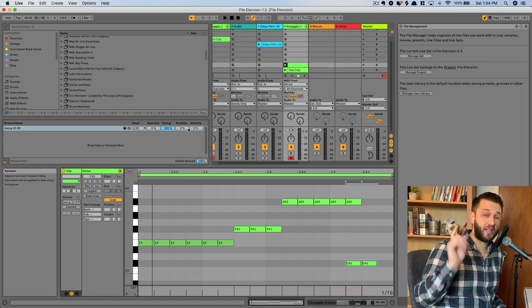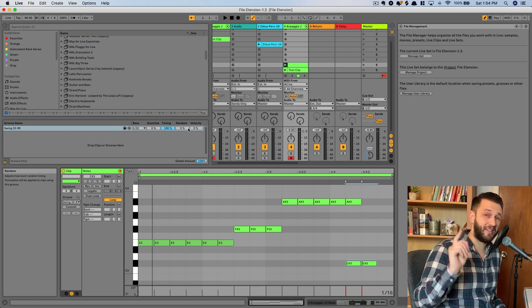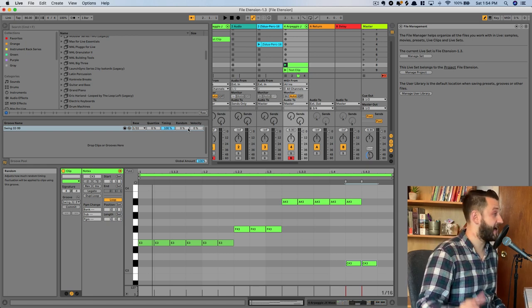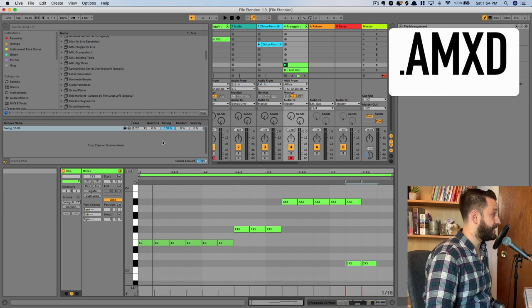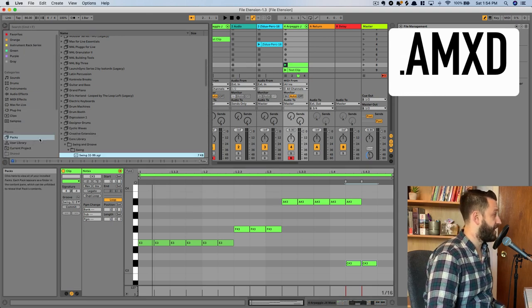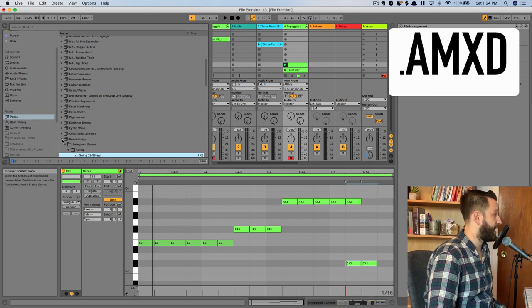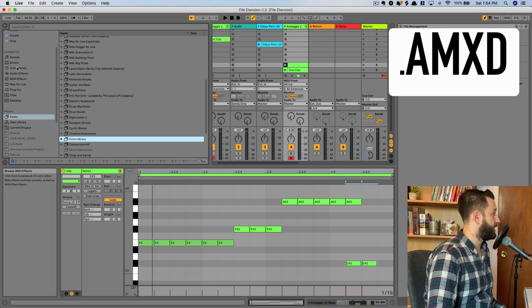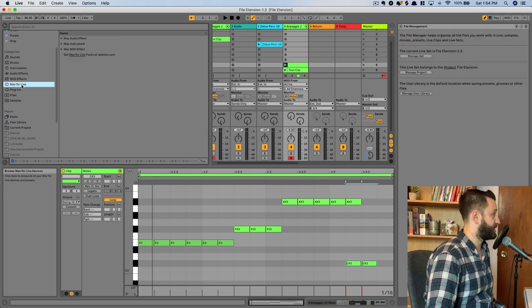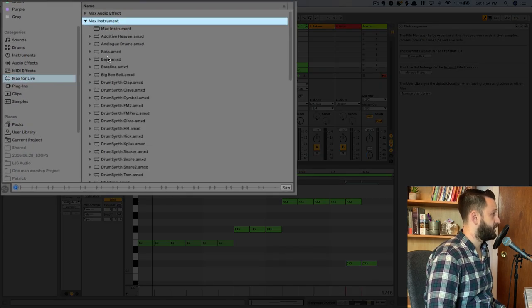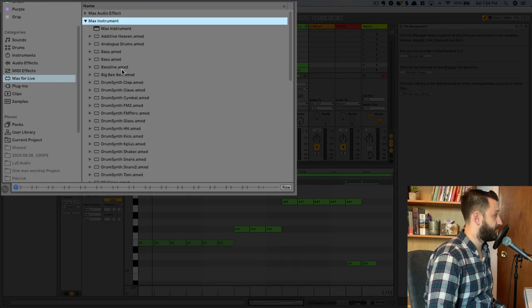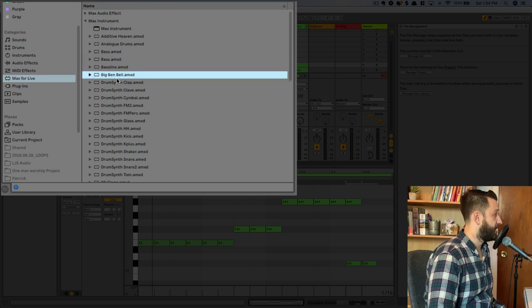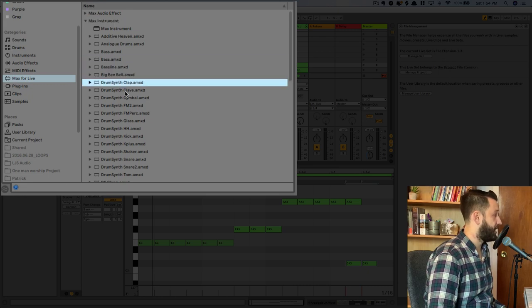Okay, and our last but not least file extension is .amxd. And this is an Ableton Live Max for Live device. So if you are in your Max for Live area over here, you'll see all of these files have .amxd files.